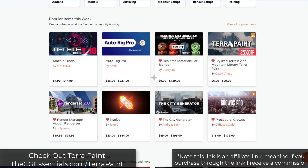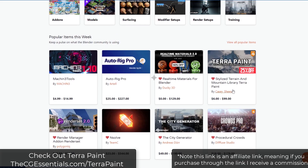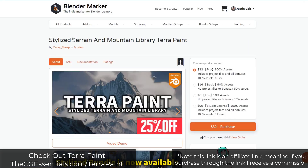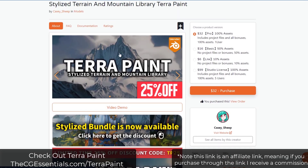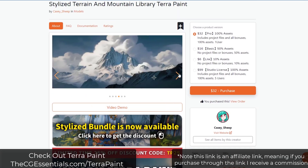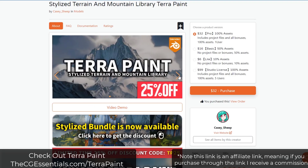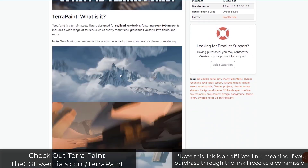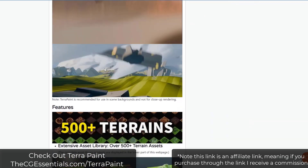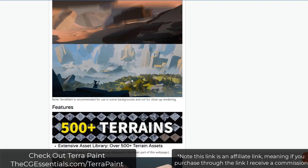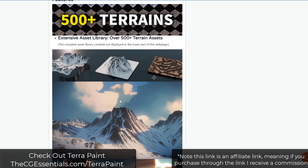I saw Terrapaint trending on the Blender Market, so I reached out to Casey to see if he could send me a copy to check it out. The stylized terrain and mountain library is a collection from Casey Sheep that has a ton of different low poly and stylized assets for creating scenes directly inside of Blender. These are designed to be stylized artistic pieces that can be dropped in the background and used as assets for creating different scenes.